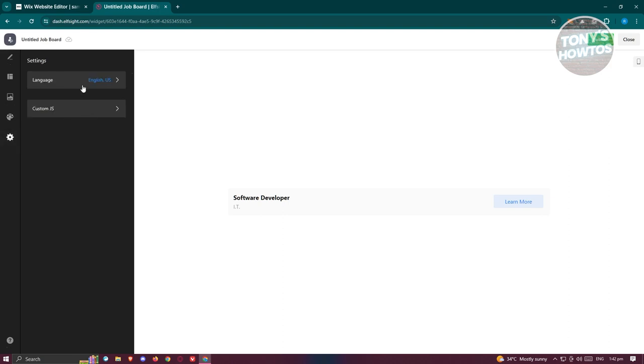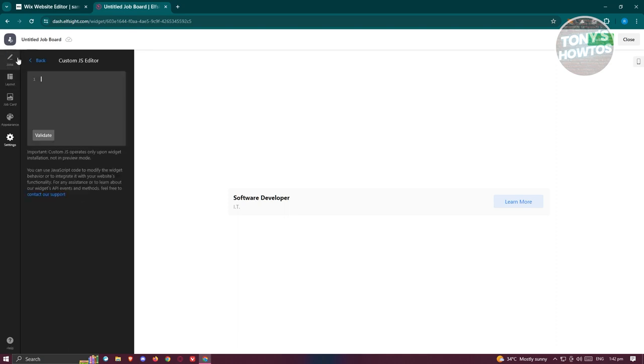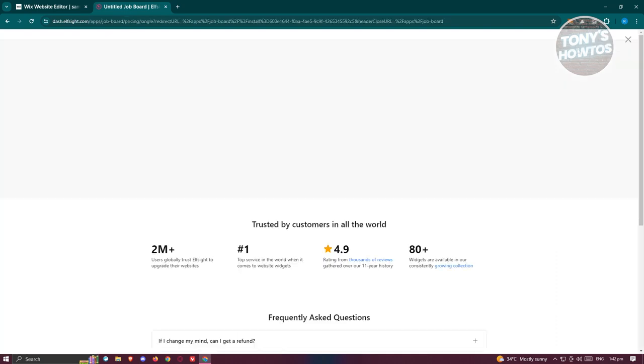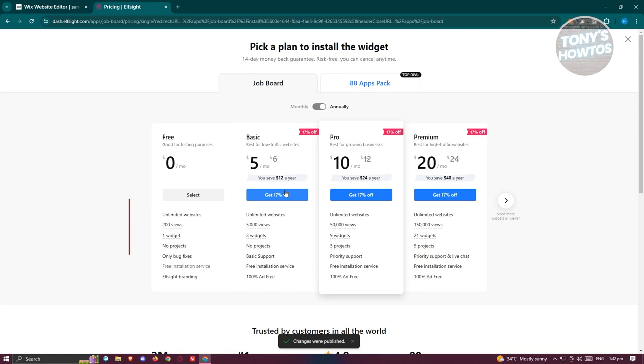If you want to make it black, green, or blue, you can also have these settings here if you want to add custom JS or change the language itself. For now we are good with this one.